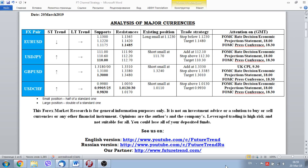A lot will depend on what kind of words the Fed chief Jerome Powell will use during his press conference, and a lot will depend on the commitment of the Federal Reserve to its patient approach to further steps in monetary policy.